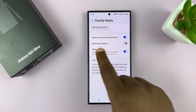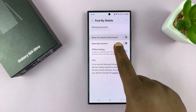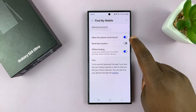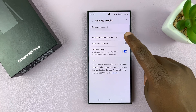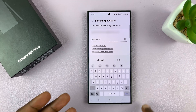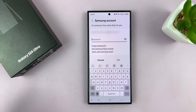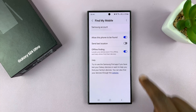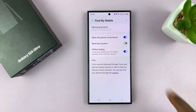You have the option that says 'Allow this phone to be found,' and you can disable and enable it from here. To disable, you need your Samsung account password, and also to enable, you'll need your Samsung account password. That's where you enable and disable this feature.